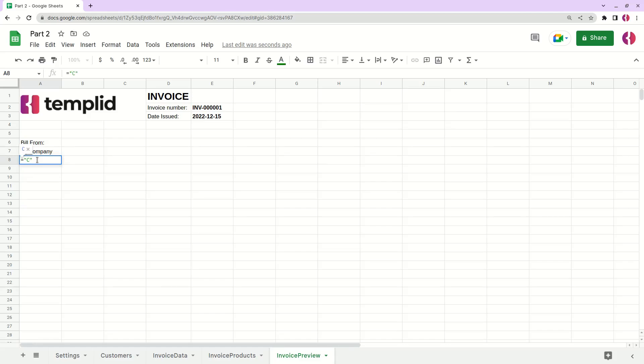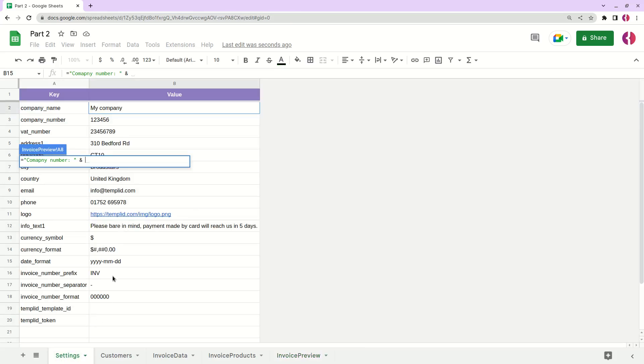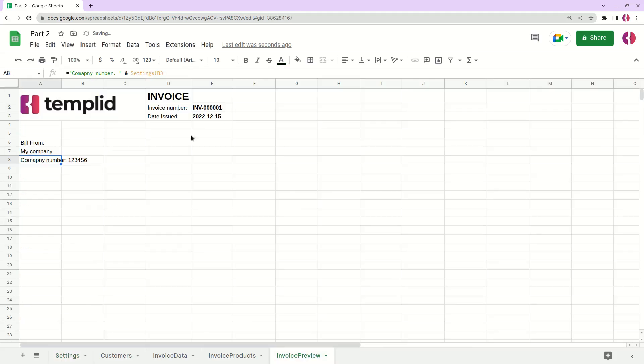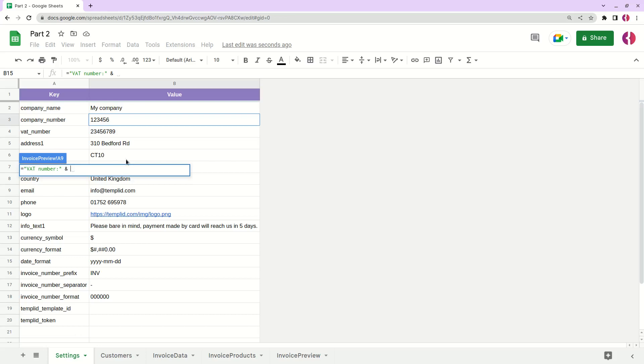So we'll write simple text, company number, number, and then let's put the end sign and apply our company number. Okay. Here we'll have our VAT number. Good. And again, let's apply this VAT number.